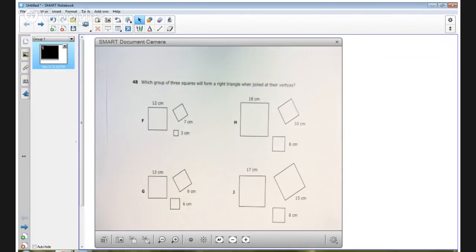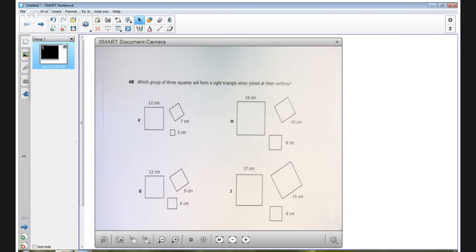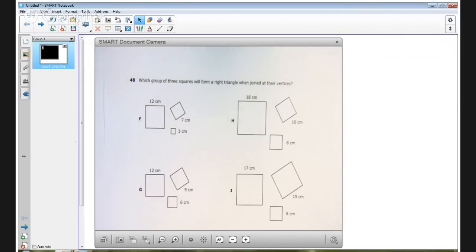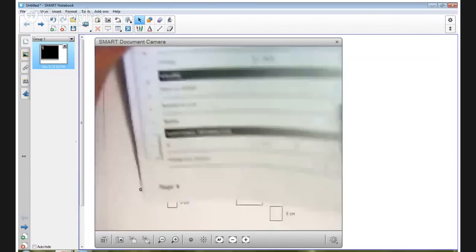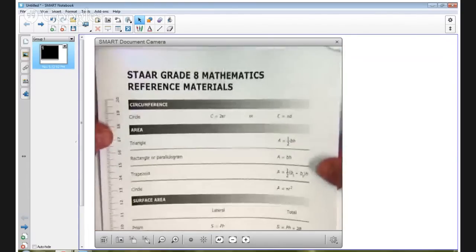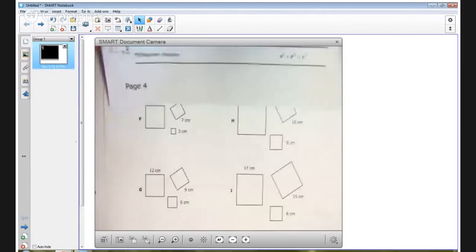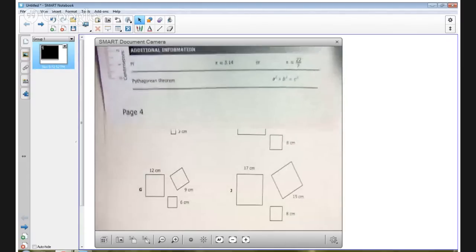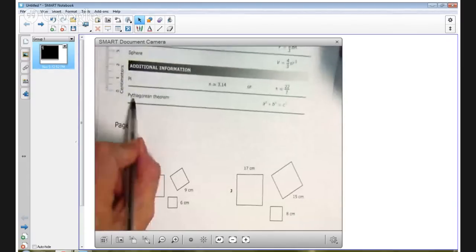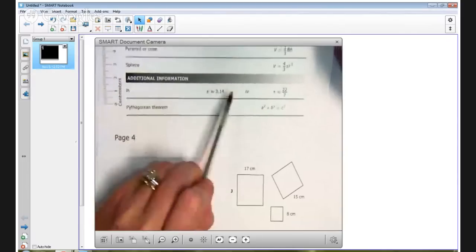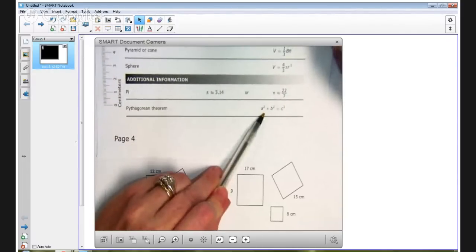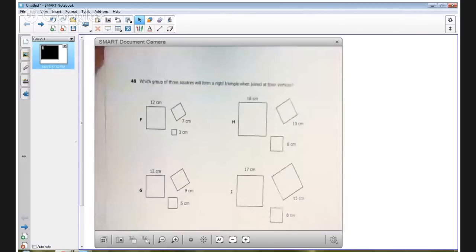This is a classic Pythagorean theorem model item, so we're going to work it using some color and using our formula chart and having a conceptual look at the Pythagorean theorem. First, you'll notice that on the mathematics chart provided with the test, this is a tear-out chart for the students, the Pythagorean theorem is on the bottom of one side of this chart, and it says that a squared plus b squared equals c squared.